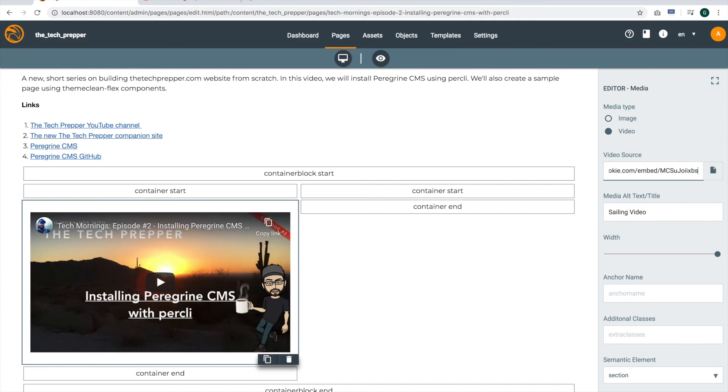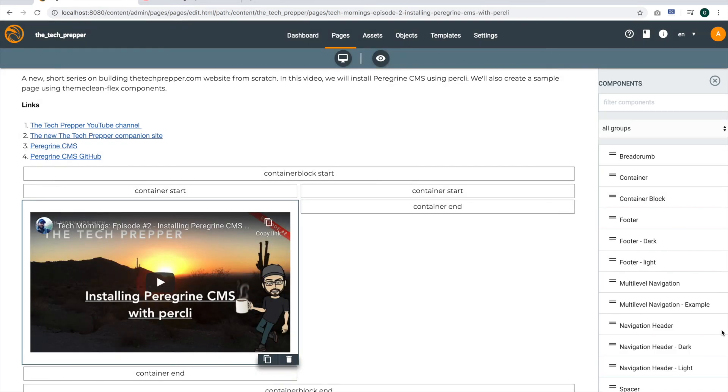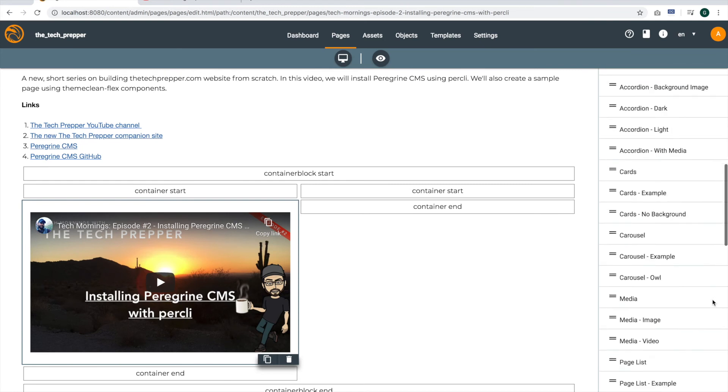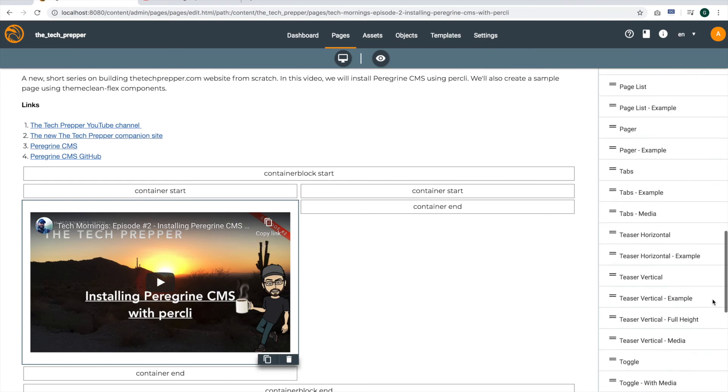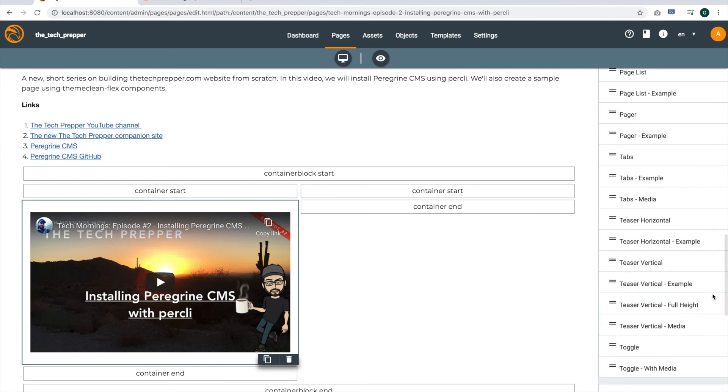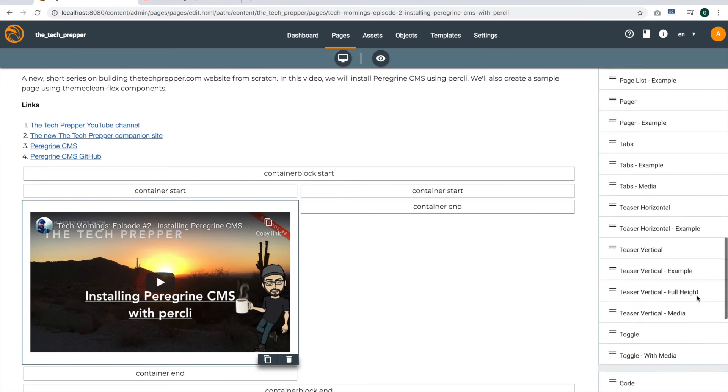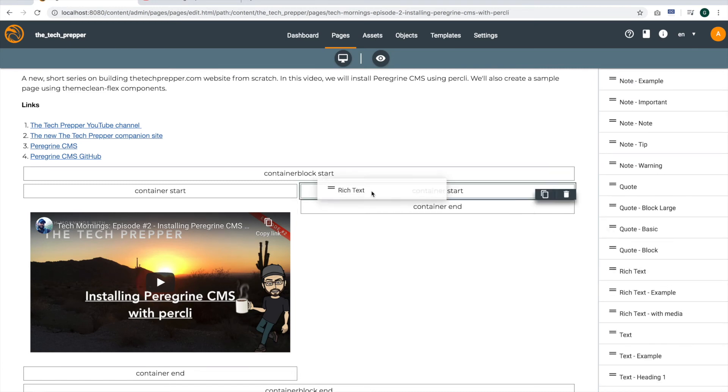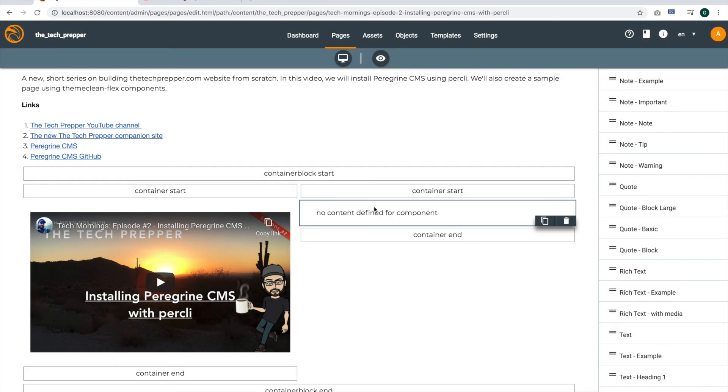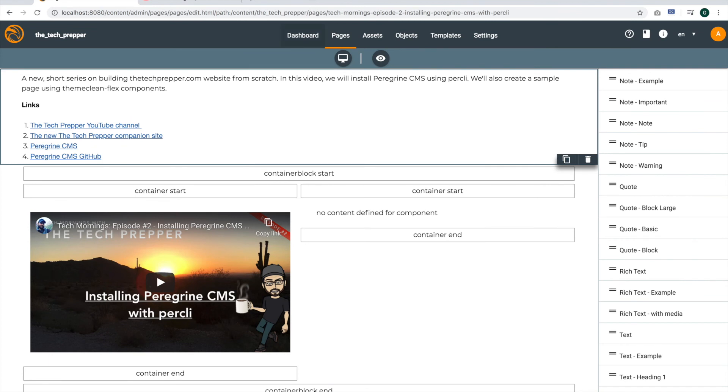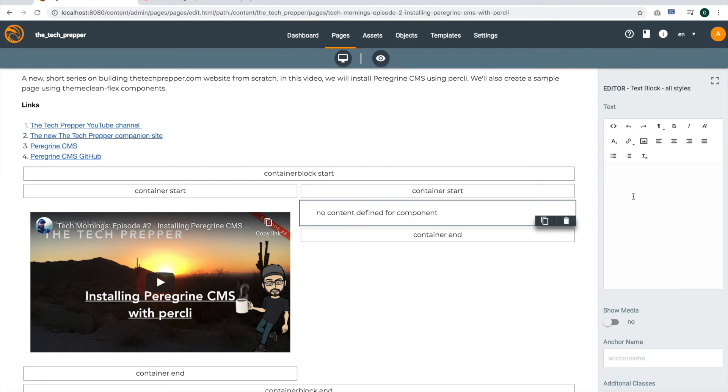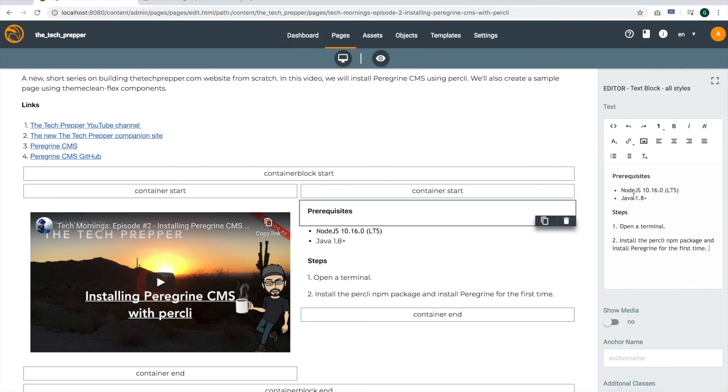And I'll just copy the YouTube ID as I did yesterday. Perfect. And just two more components to drag and drop before we talk about what's next for the upcoming video. I'd like to drop in another rich text component. And for this one, I'd like to go ahead and just put some notes on the prerequisites that we discussed yesterday and the steps that we had. So just like before, we'll drop that there.